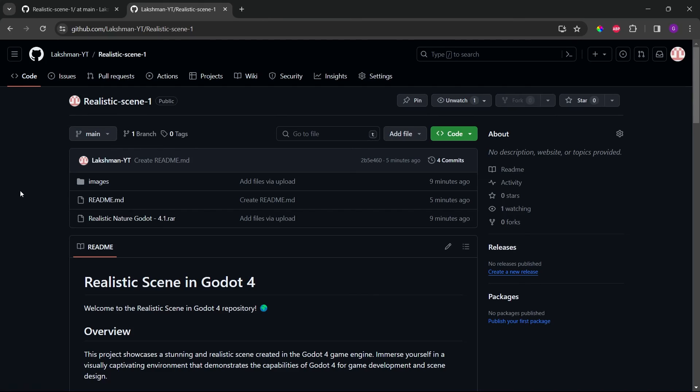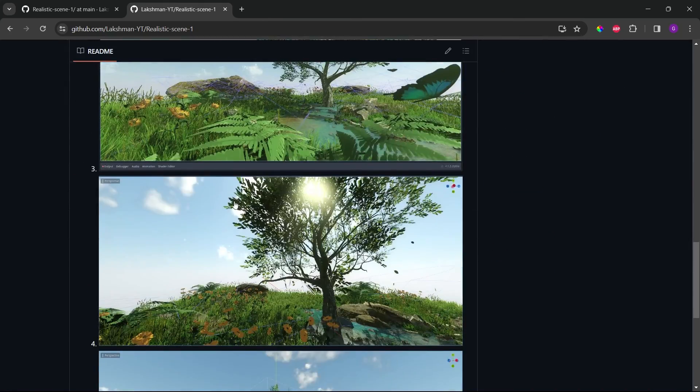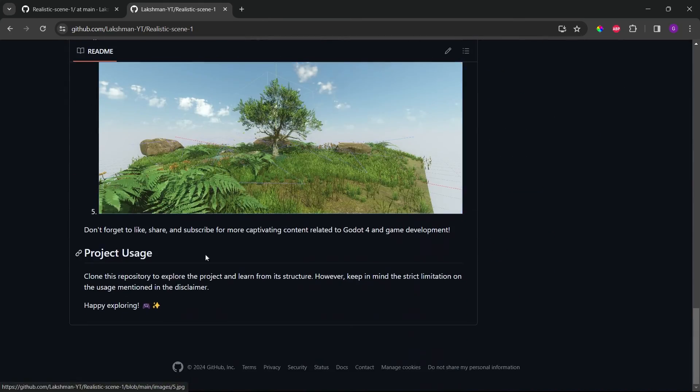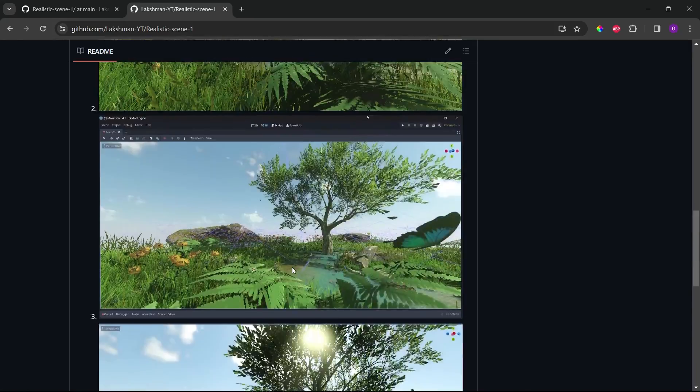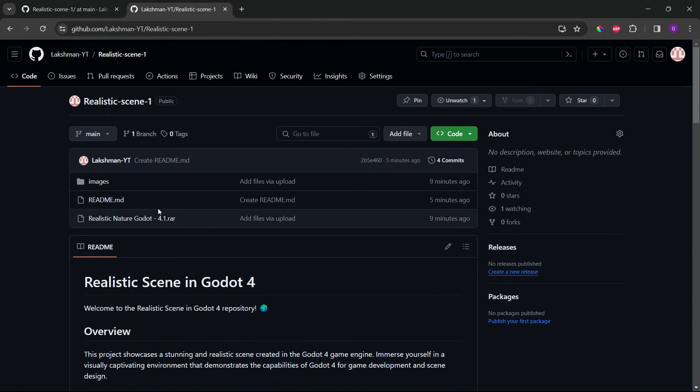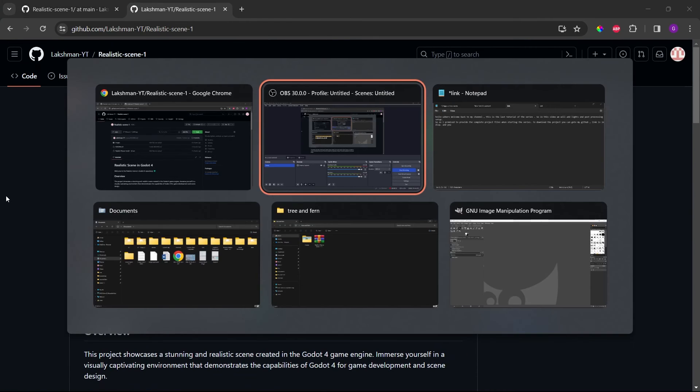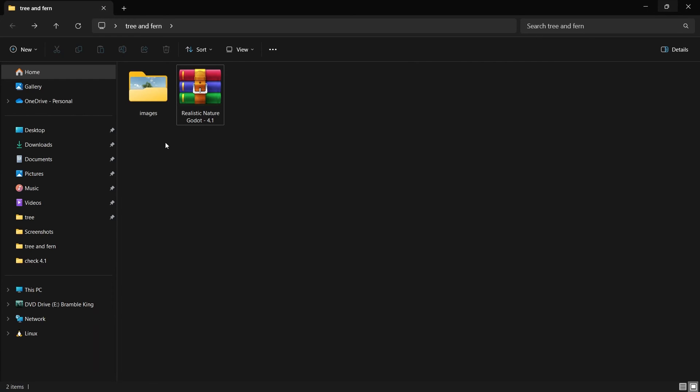So once you download the zip file, the size will be around 19 MB. Alright, so you can extract the setup and run it using Godot 4.